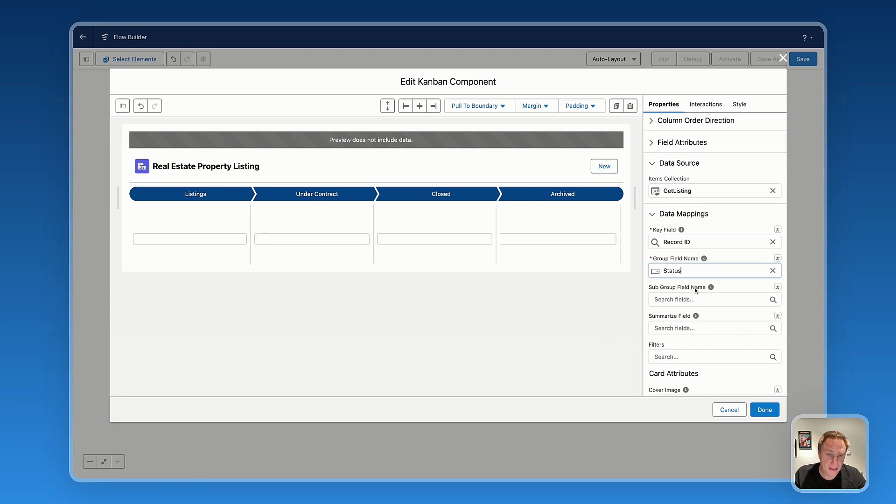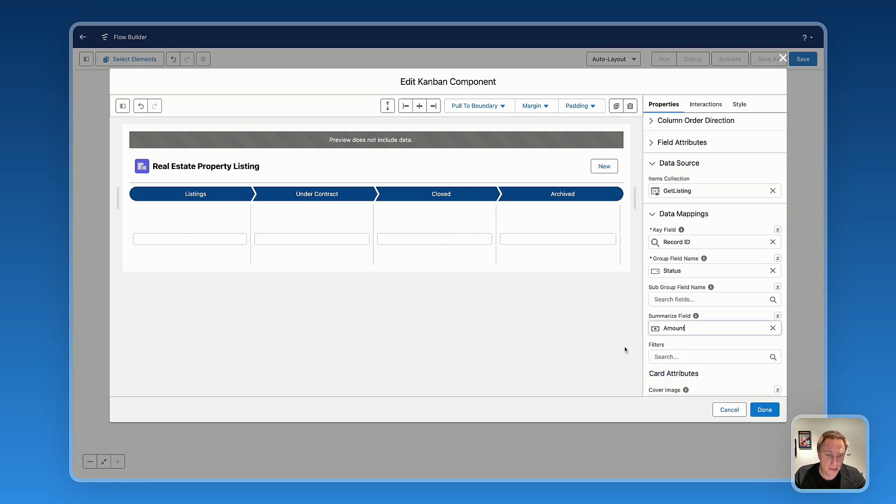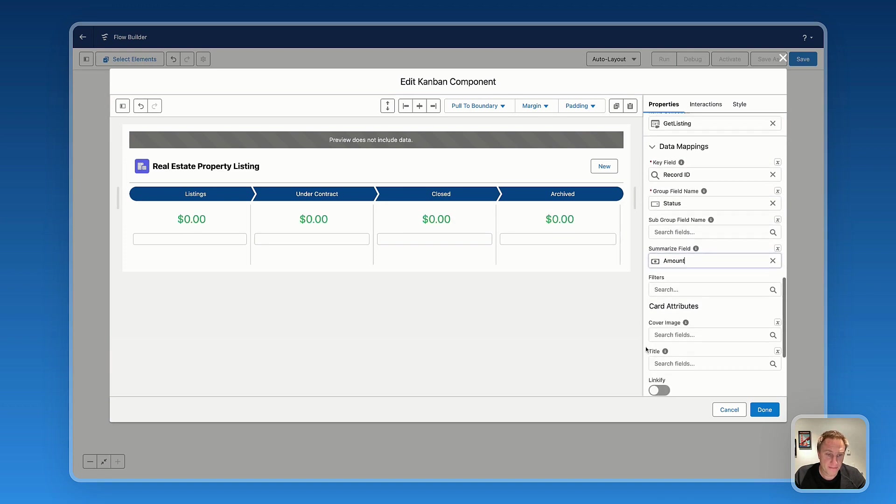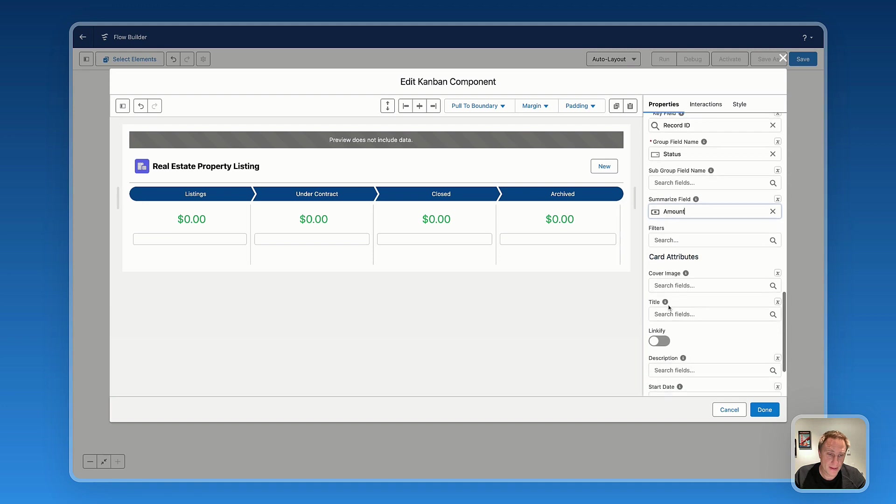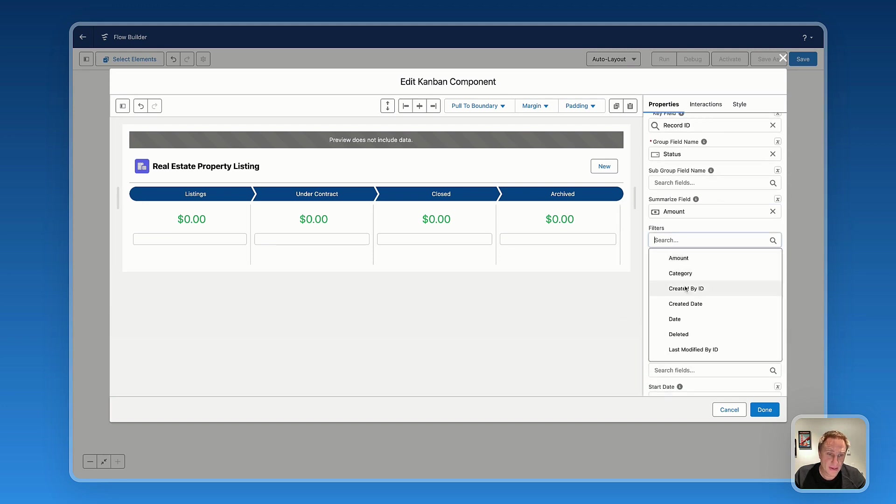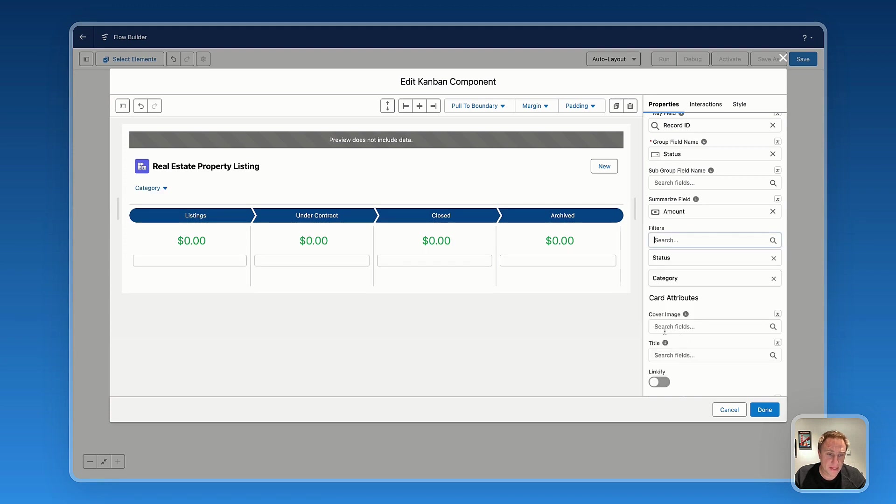Subgroup field name. We don't need that for now. Summarize field. That's useful if you want to summarize the total, let's say total amount for each category. So let's select amount. Then if we want, we can also add the filters. So let's say we want to filter by category. We want to filter by status as well.